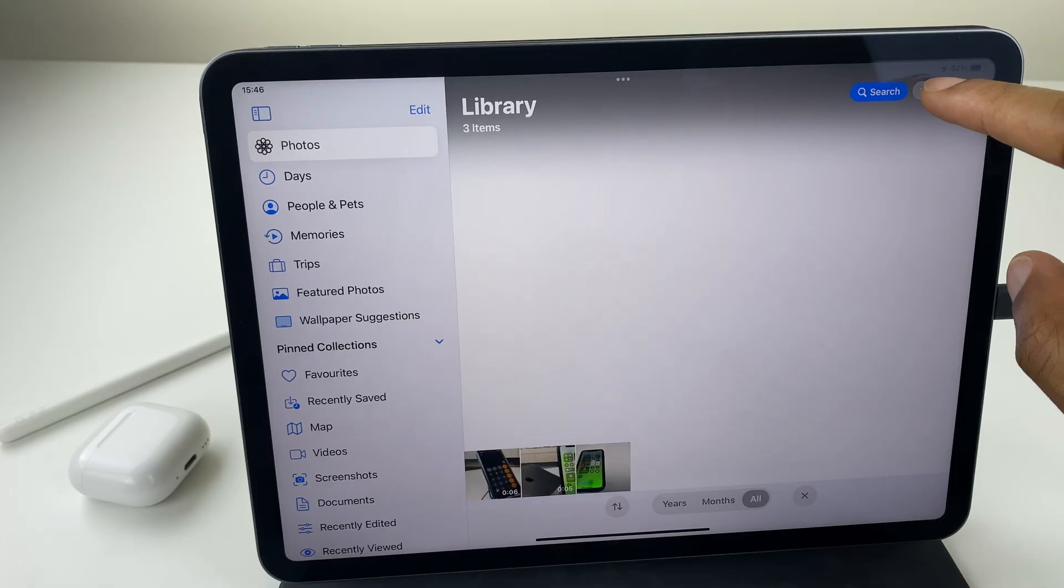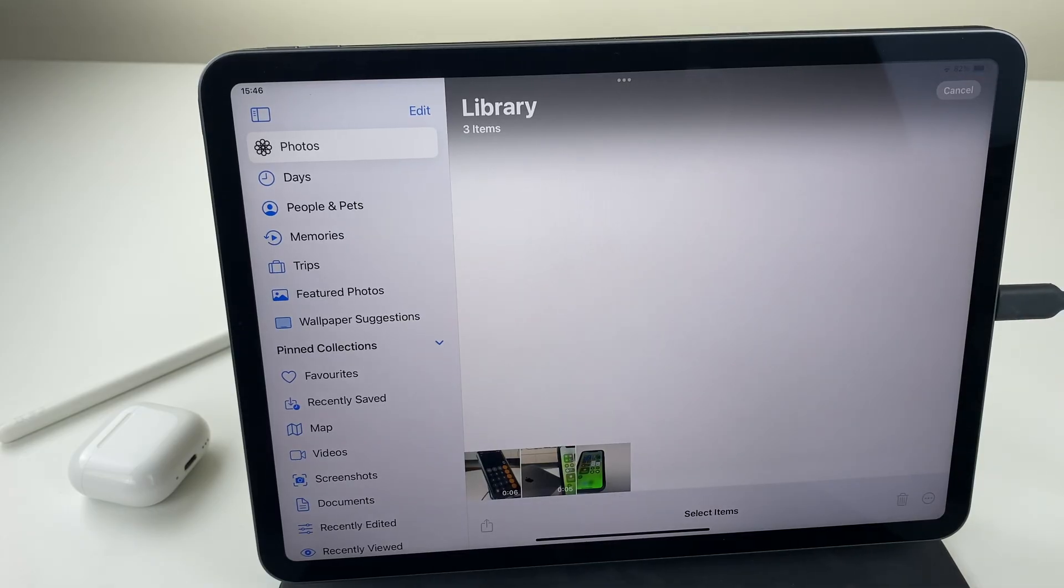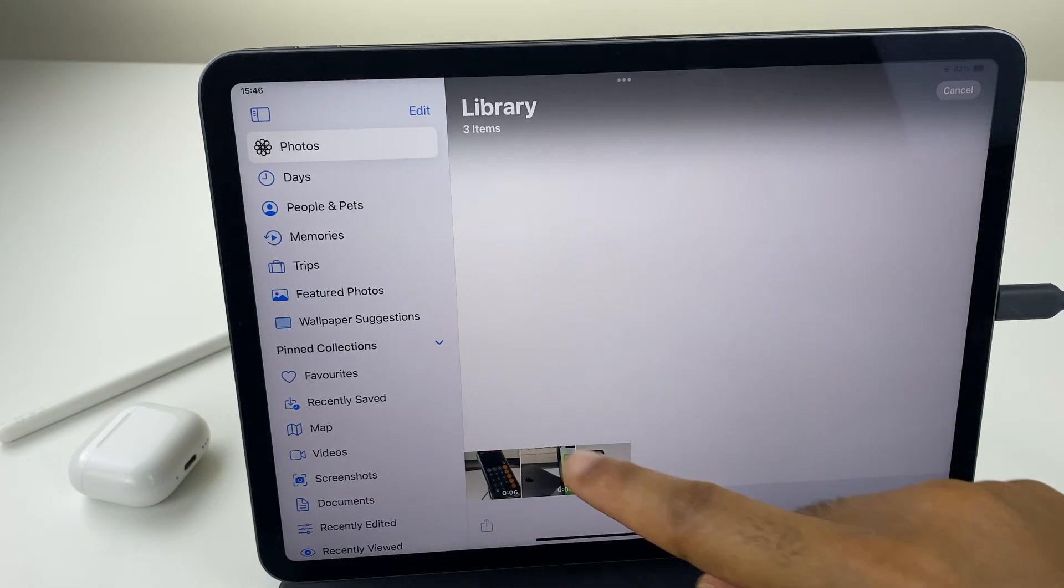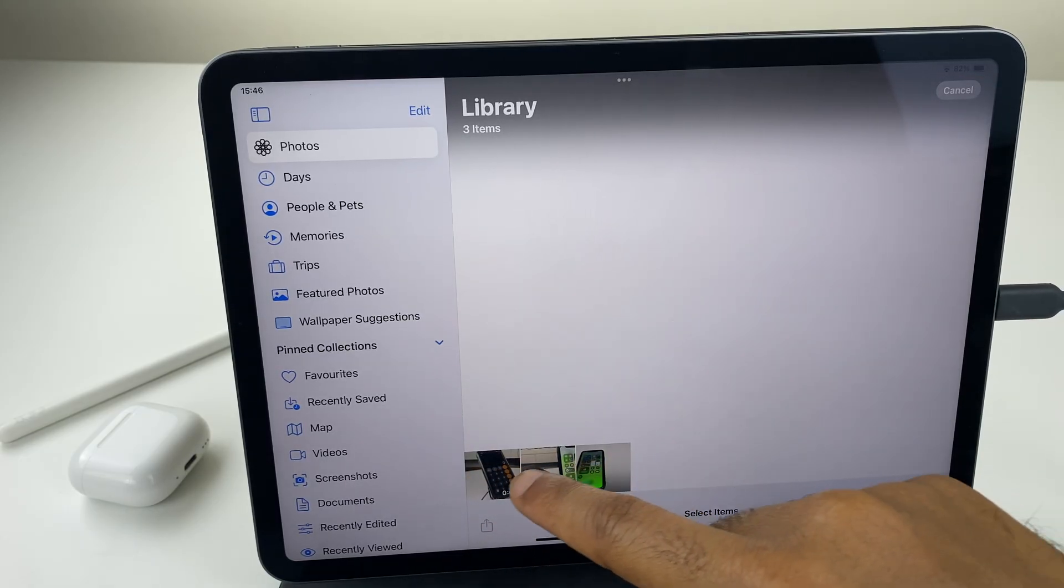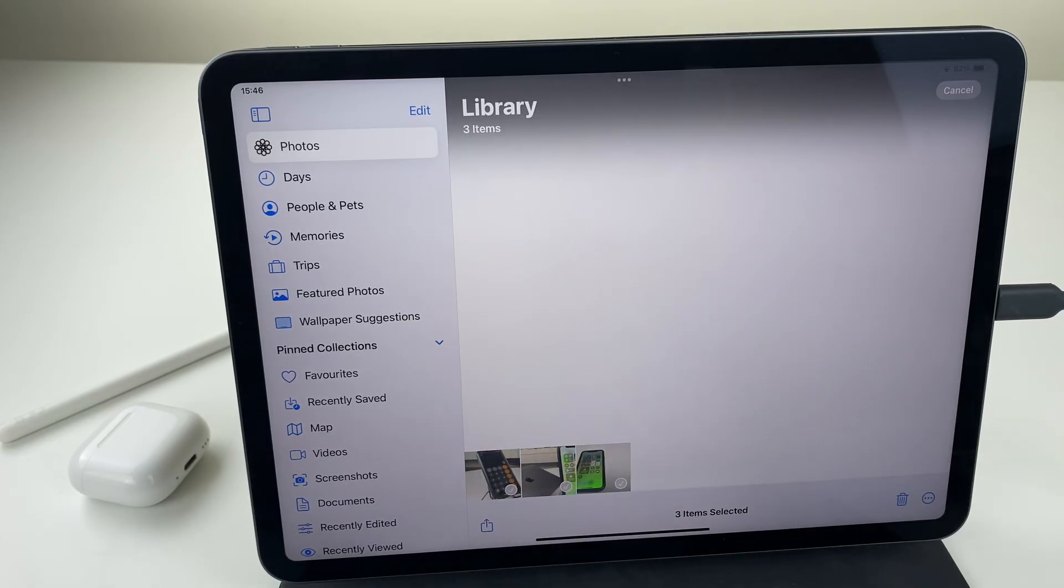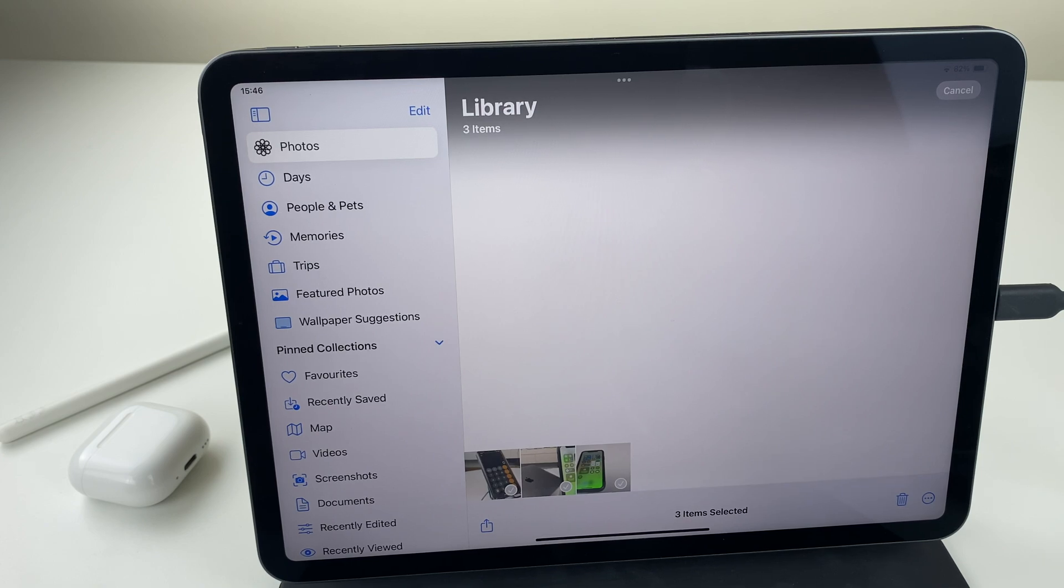And if I want to select a row or a section I can just drag my finger across like so. Right, we're ready to go.